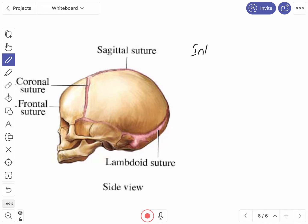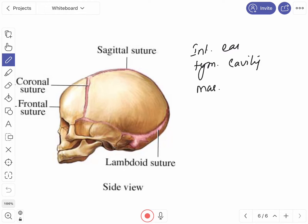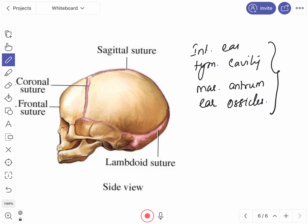The internal ear, tympanic cavity, mastoid antrum, and ear ossicles all assume adult size at birth. However, the bony part of the external acoustic meatus is not developed in the newborn because the tympanic plate of the temporal bone is represented by a C-shaped ring, with the tympanic membrane attached very obliquely, facing almost horizontally to the floor of the external meatus.